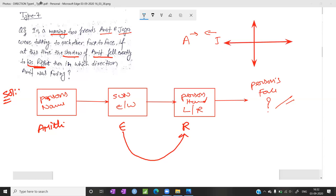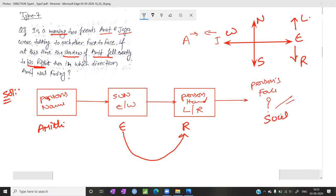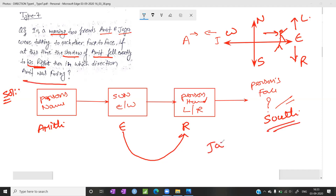These are the standard directions: North, South, East, West. The East right-hand side is South, and the East left-hand side is North. So when the person is facing East, the right hand is South. Therefore Amita is facing South. Jaya is facing North, since they are opposite to each other.